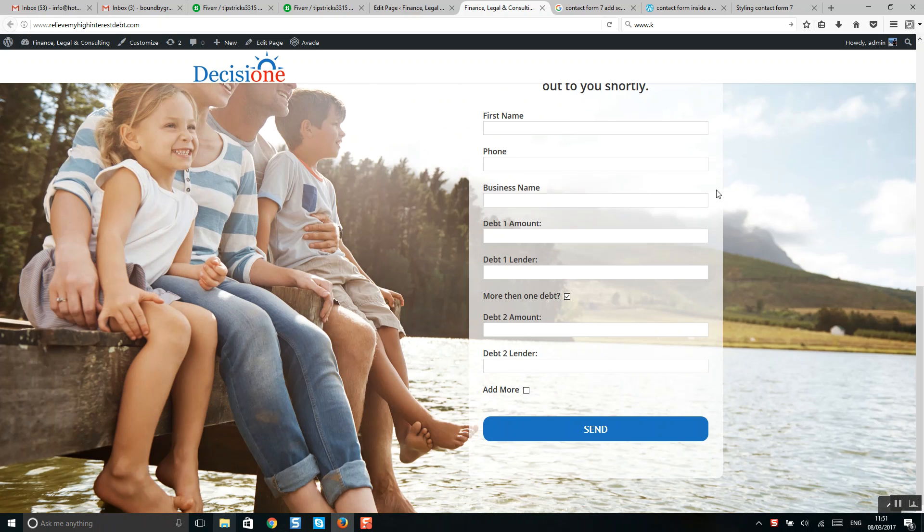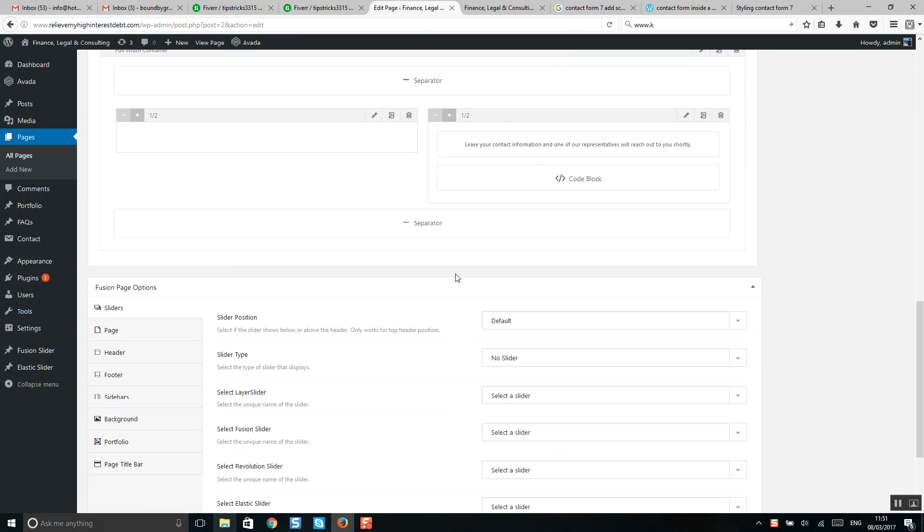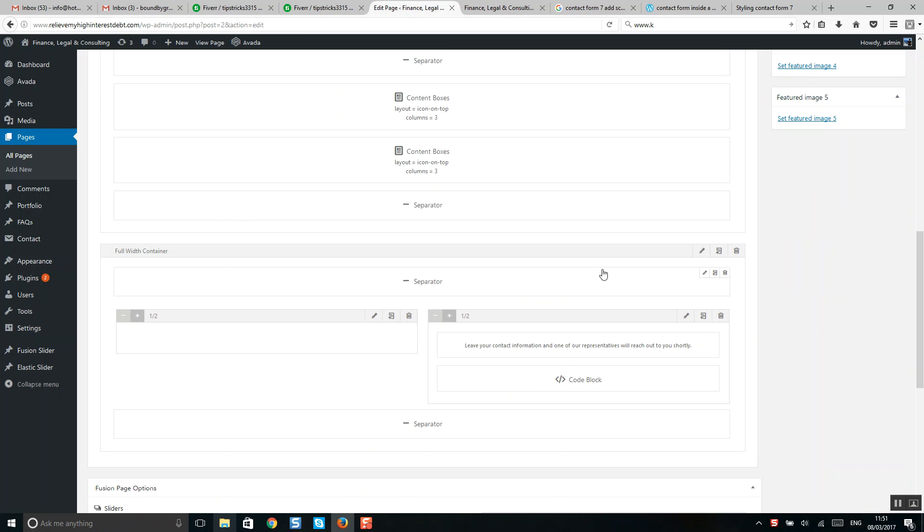Let me show you how to do this. I'm using Avada.